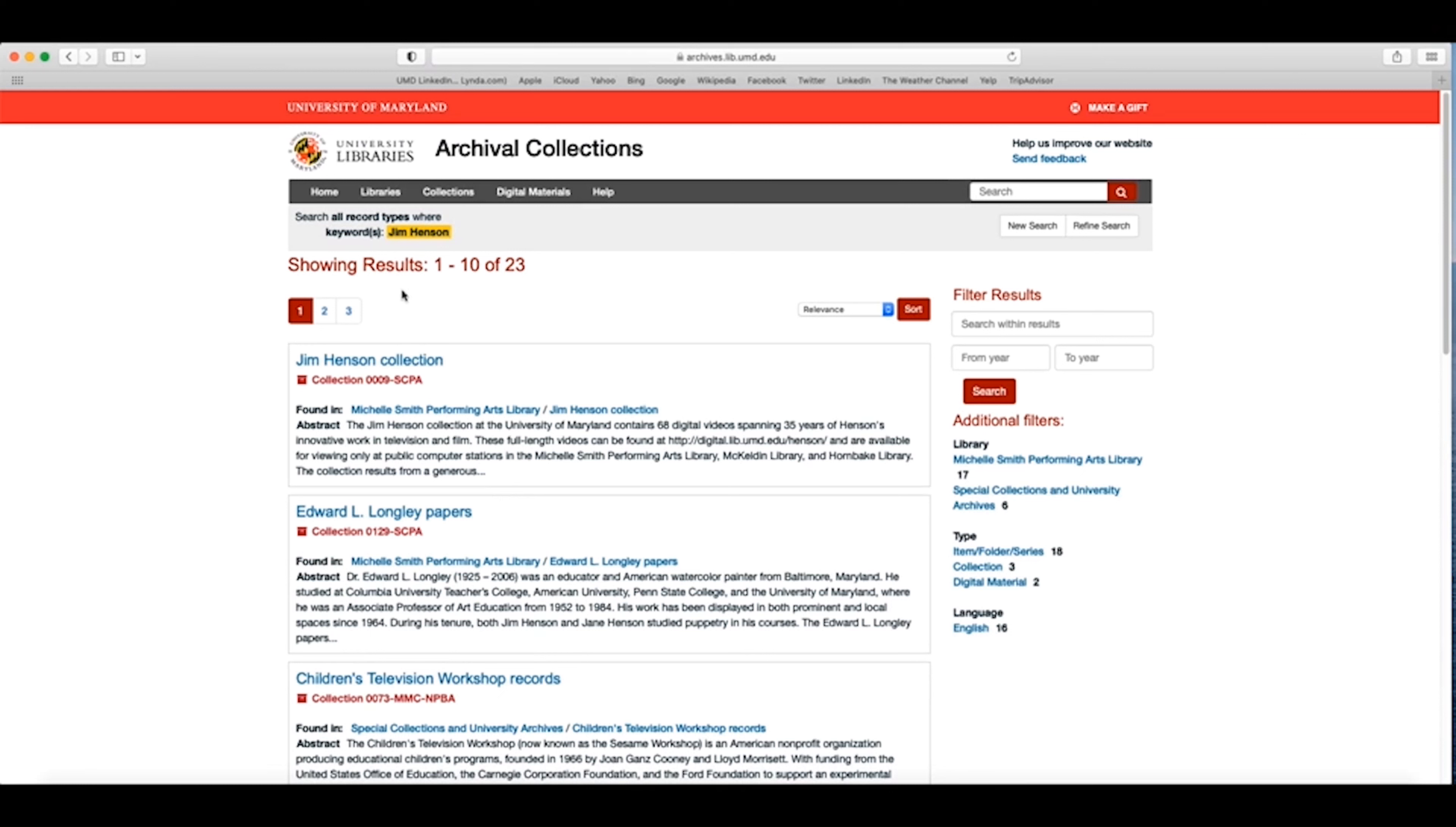On the results page, I should get about 23 different results. I can limit these results by using the filters on the right-hand side of the screen. I can filter results by keyword, limit to a specific date range, or limit results by type, library, or language.